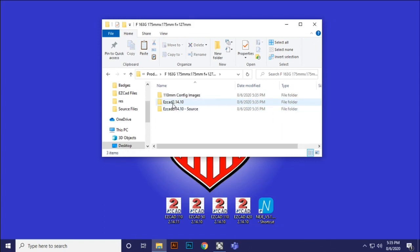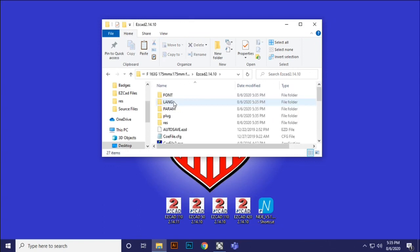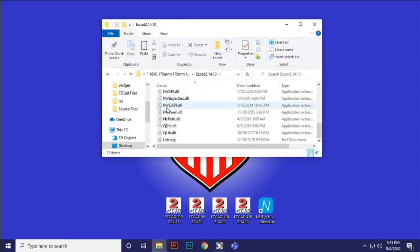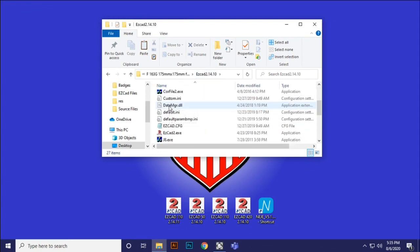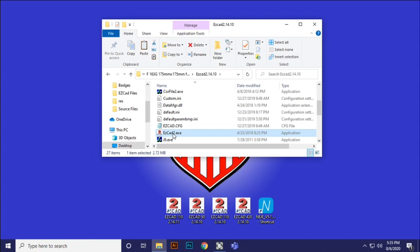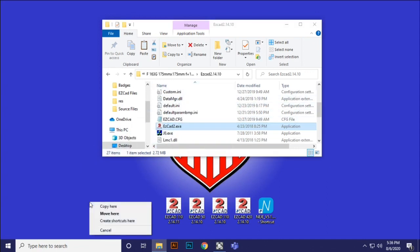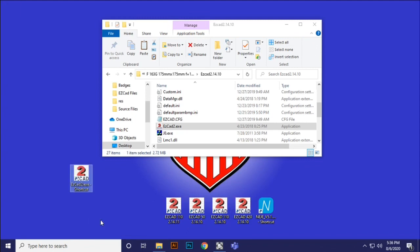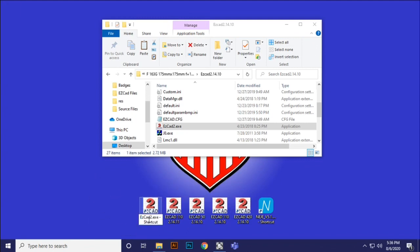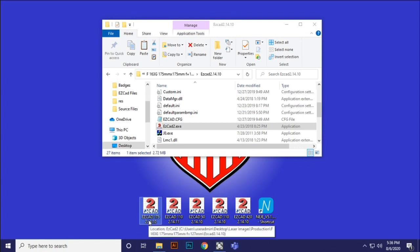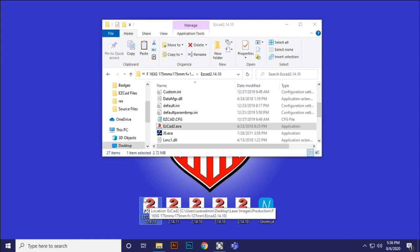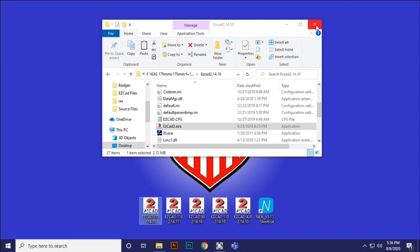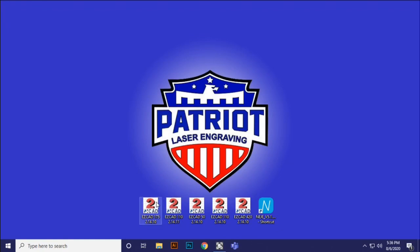And I'm going to go into the 2.1410, and there's the EasyCAD. If you look, there's the EasyCAD 2 file. And I'm going to now just right click and drag that to my desktop and select create shortcut here. And then all I'm going to do is I'm going to rename it. And I'm just going to say EasyCAD 175 2.14.10. Now I know that this particular installation is going to be for my 175mm.